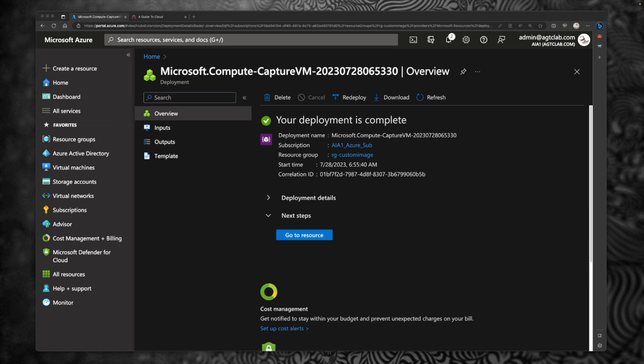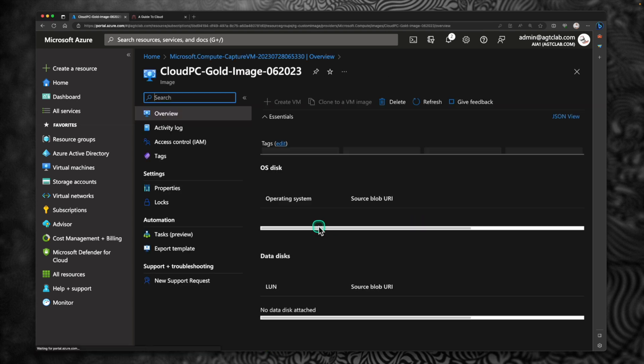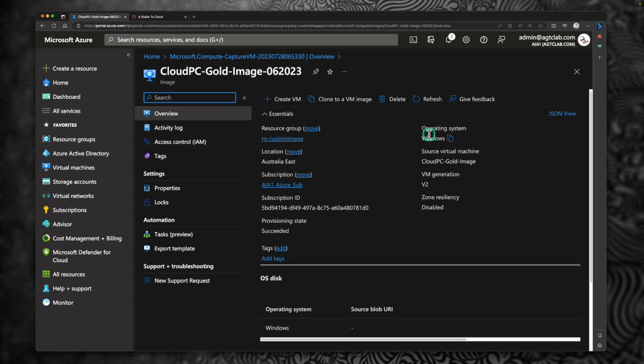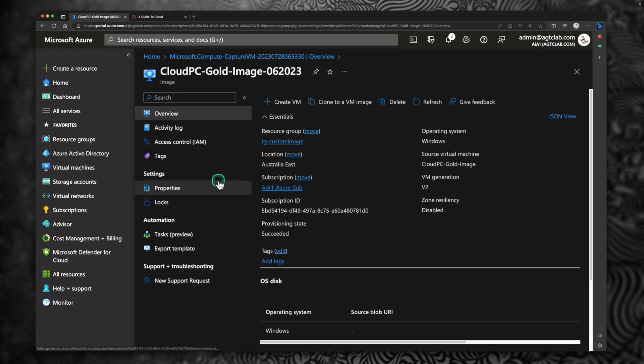So here you can click on go to resource to see the captured image. You can verify details like the operating system, the name given, the version of the VM generation. From here if you want to create a VM from the captured image. So you can do that from this portal itself. So now let's go and provision this custom image to your Windows 365.